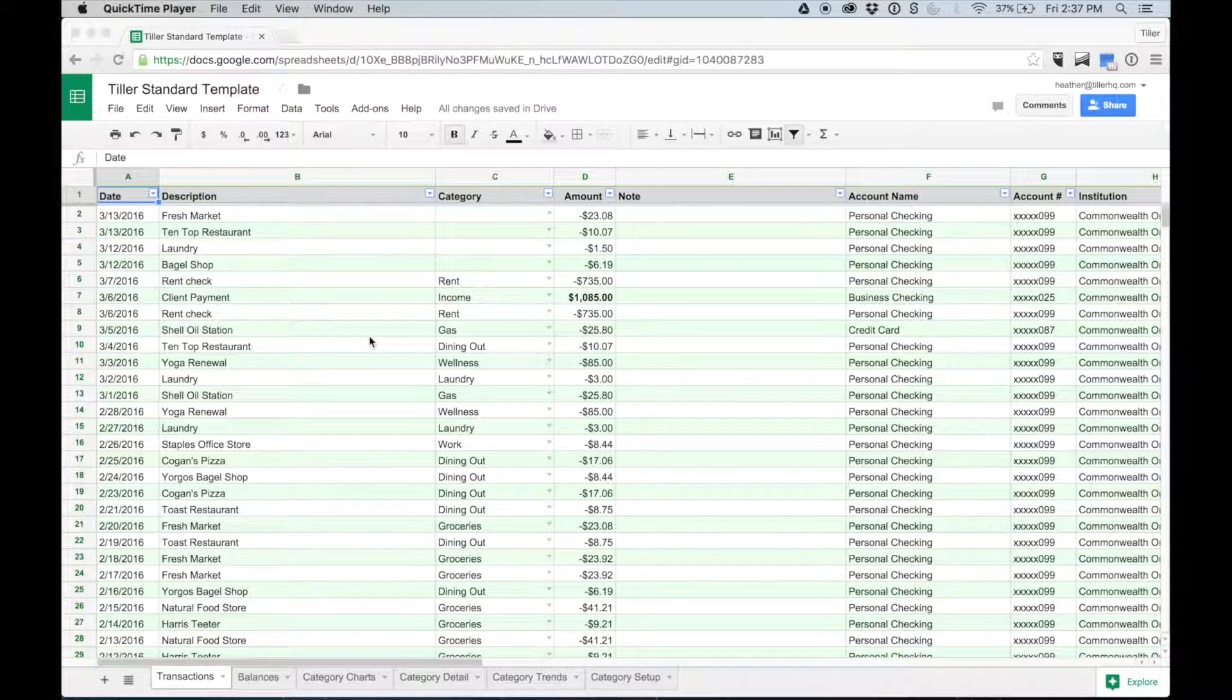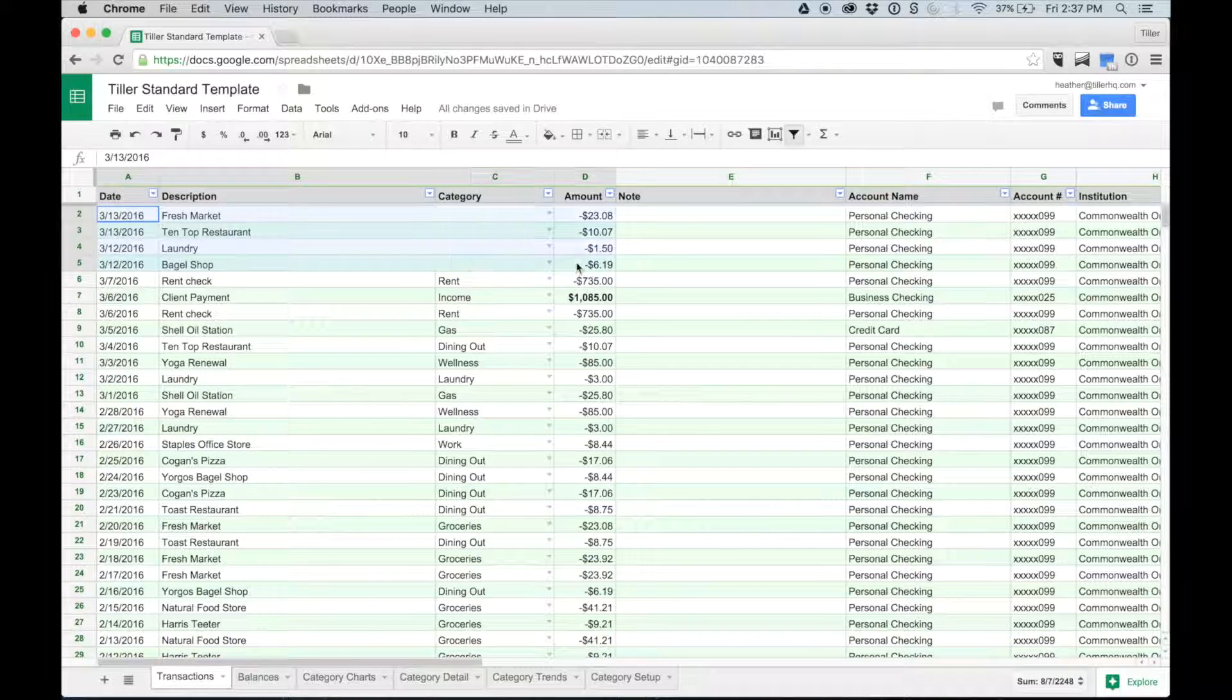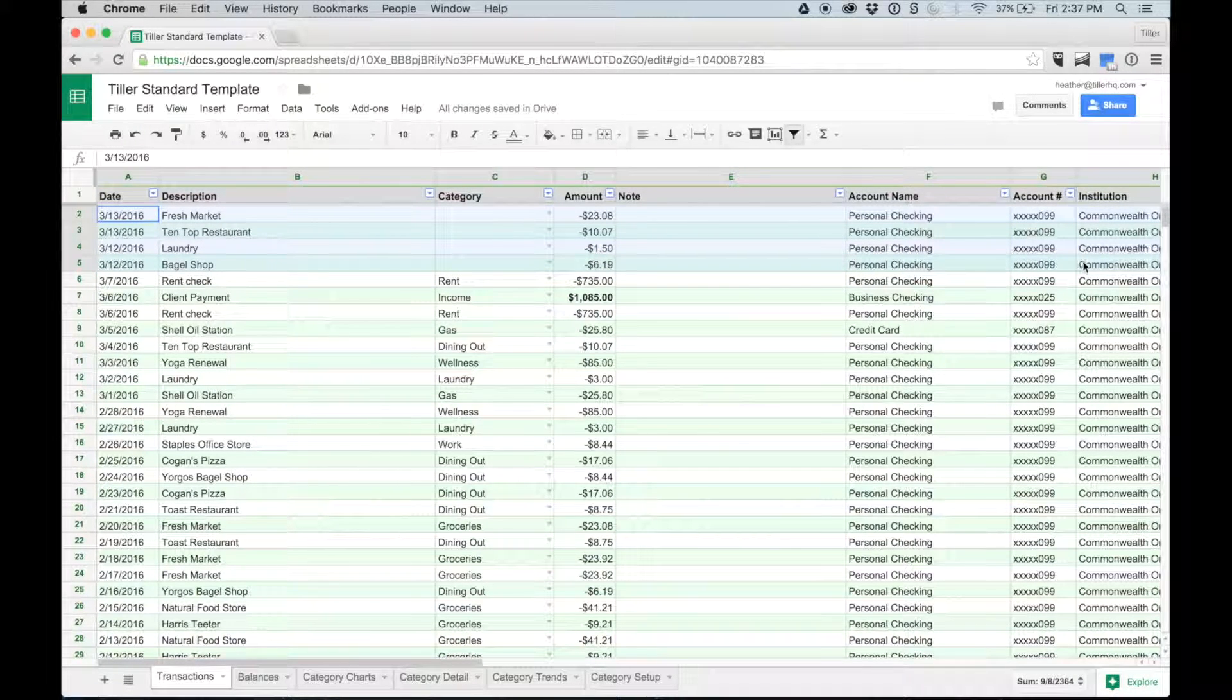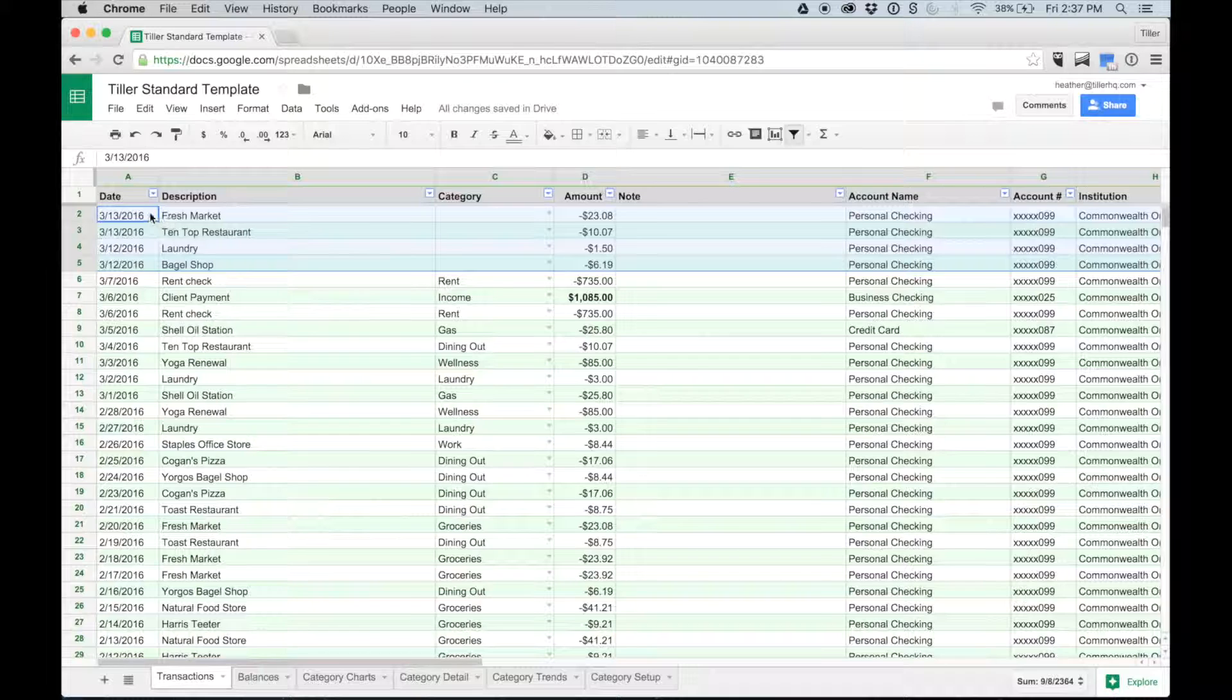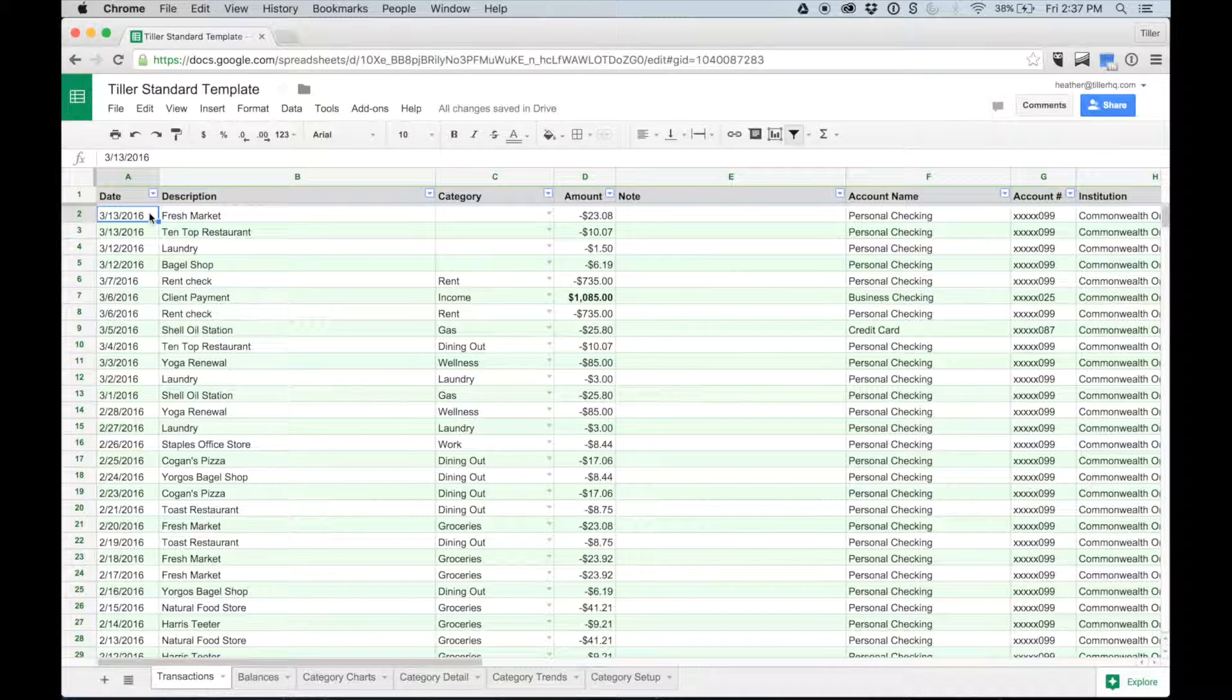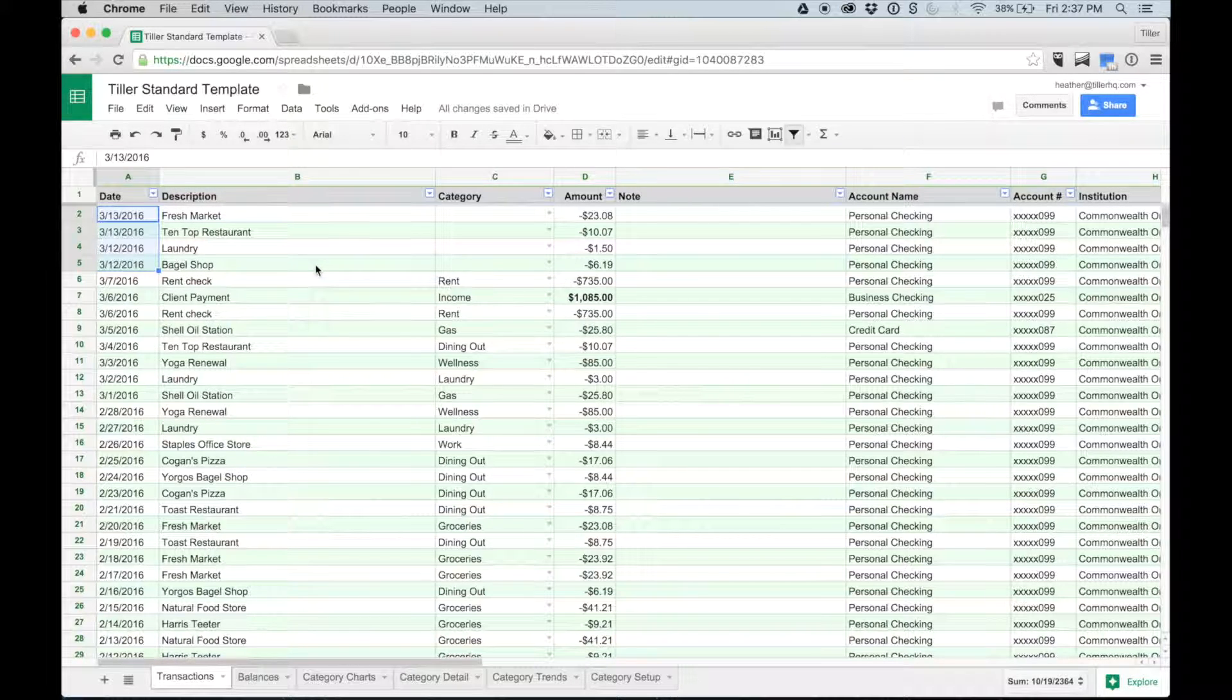The Transactions tab is the heart of Tiller. Each day, the Tiller Feedbot pulls in the settled transactions from your bank, credit card, or whatever other financial institution you might have linked to this particular sheet. The Tiller Feedbot does this by adding a new row to your Tiller sheet for each new transaction. And then the Feedbot sorts the data by date so your newest transactions are on top.